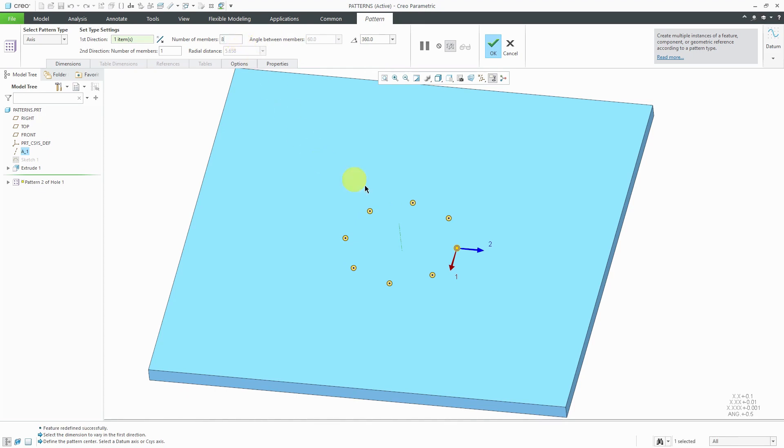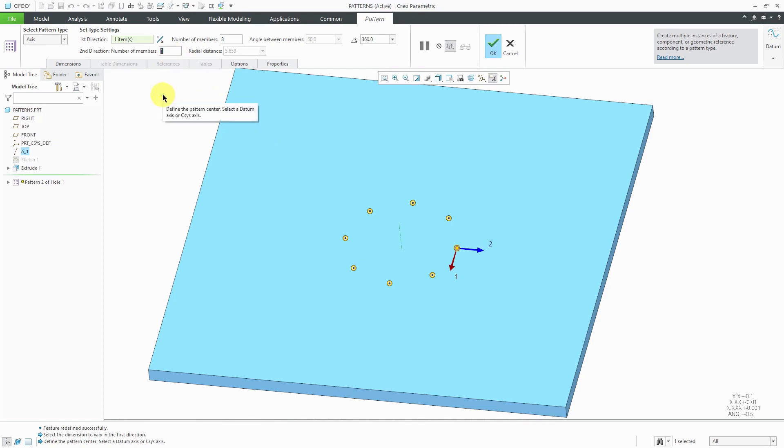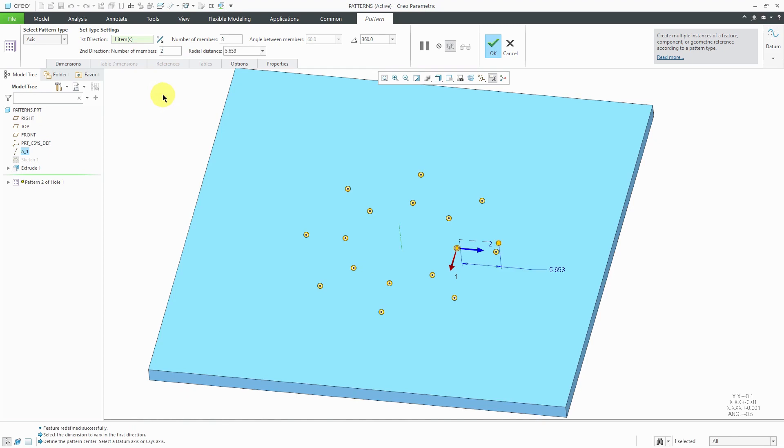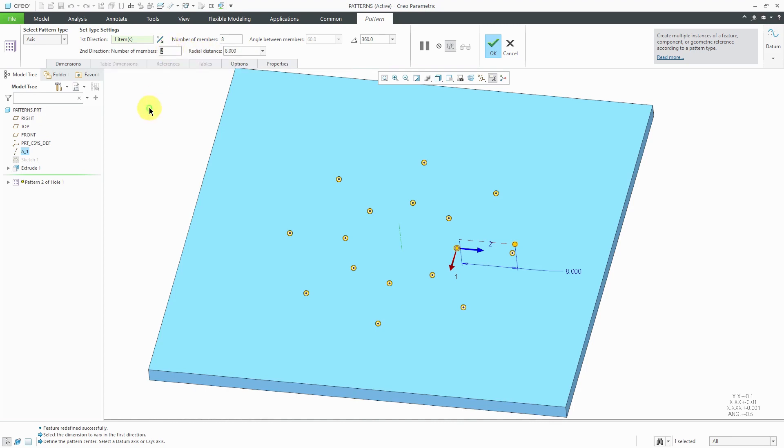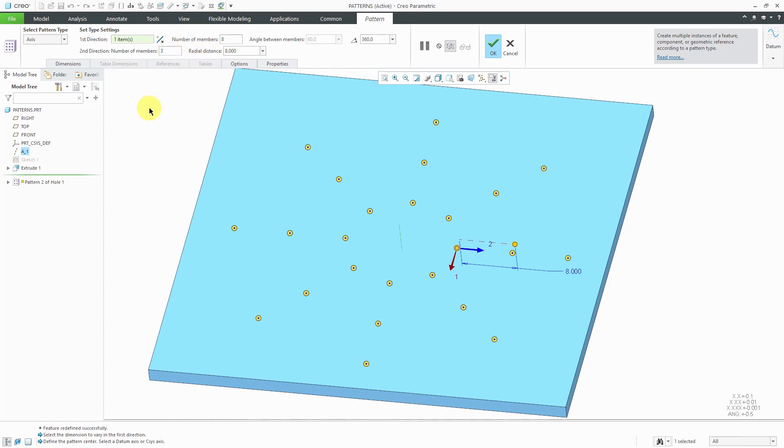To create additional rings around your axis, you can specify the number of members in the second direction. For example, if I change this value of 1 to a value of 2, now we have a second ring. You can see that we have a drag handle for controlling the spacing. Or you could double click on the number and change its value. You could also change that radial distance from here in the ribbon. We could even crank it up even more to create three instances in that direction.